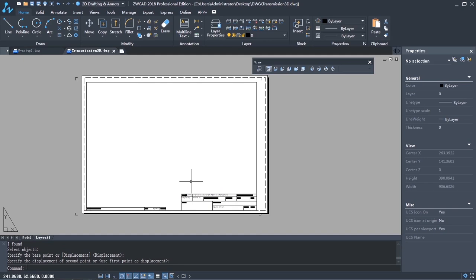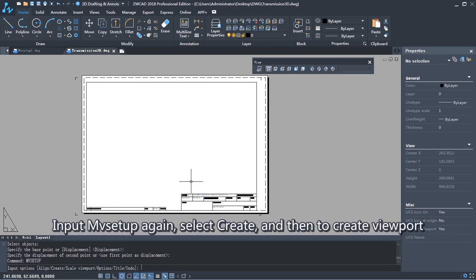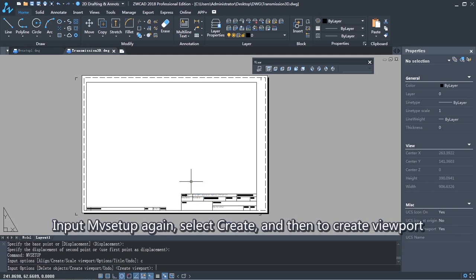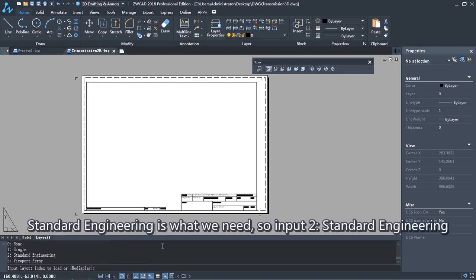Input MV Setup again. Select Create, and then Create Viewport. Standard Engineering is what we need, so input To Standard Engineering.